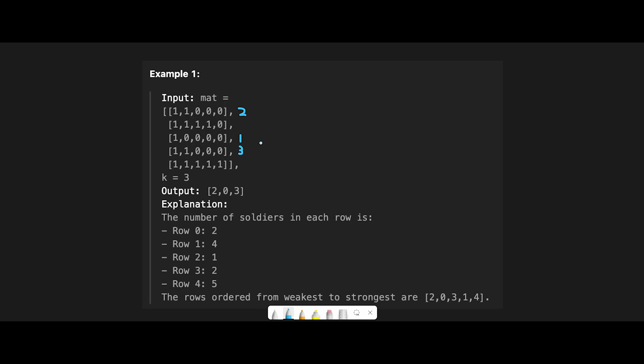So I think the simplest way to solve this question is to count soldier number in each row and take the data from weakest. So in that case, do you come up with a suitable data structure?